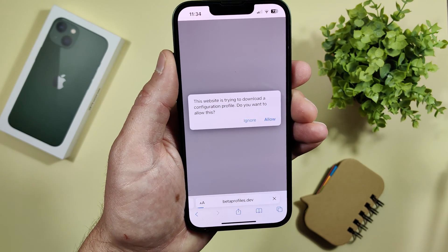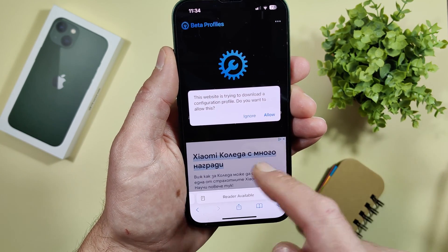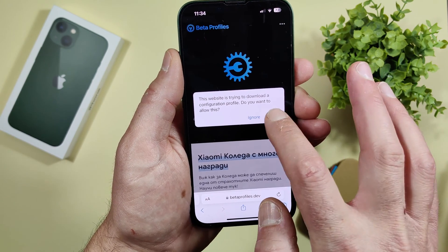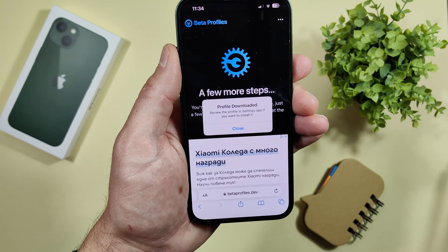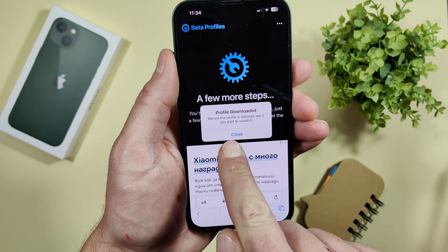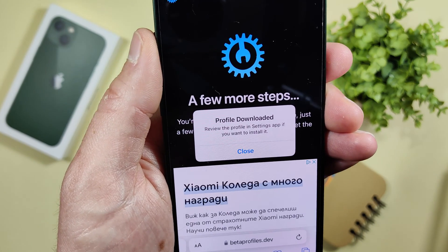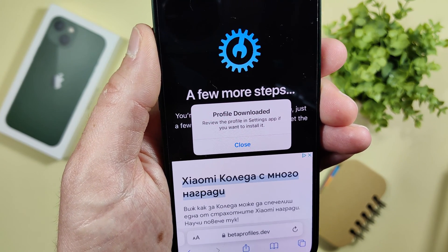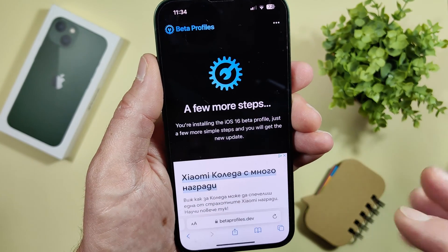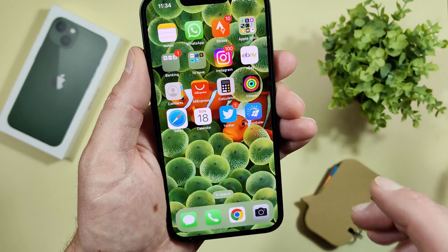A prompt will appear: 'This website is trying to download a configuration profile. Do you want to allow this?' Allow it. You'll then see 'Profile downloaded — review the profile in the Settings app if you want to install it.' Now we need to go into Settings.